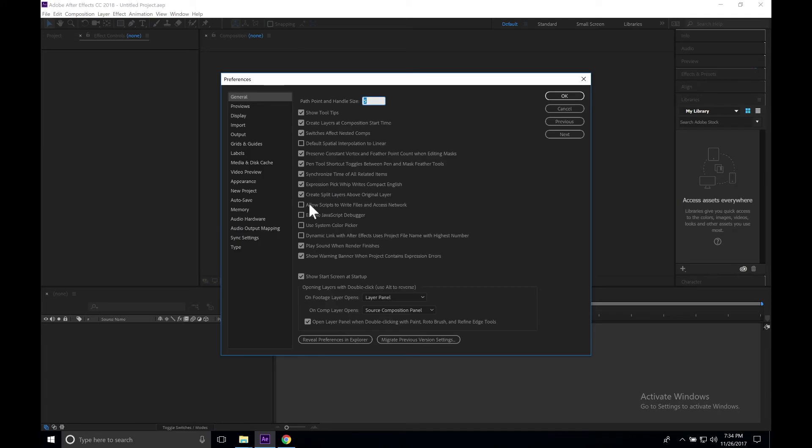Once this is open, we just need to make sure the Allow Scripts to Write Files and Access Network is checked. We're going to go ahead and click OK.